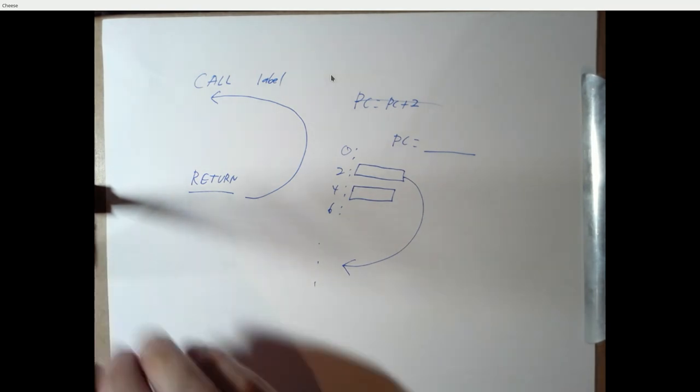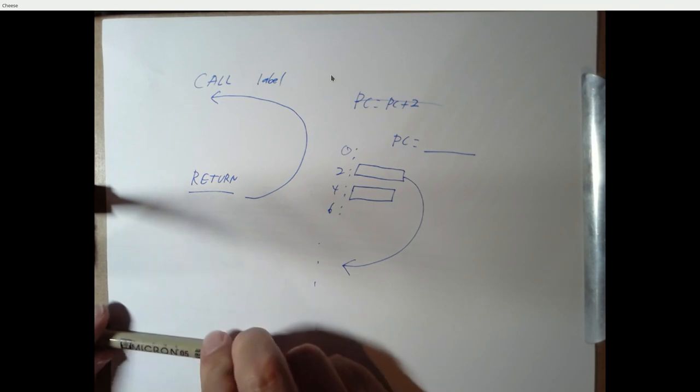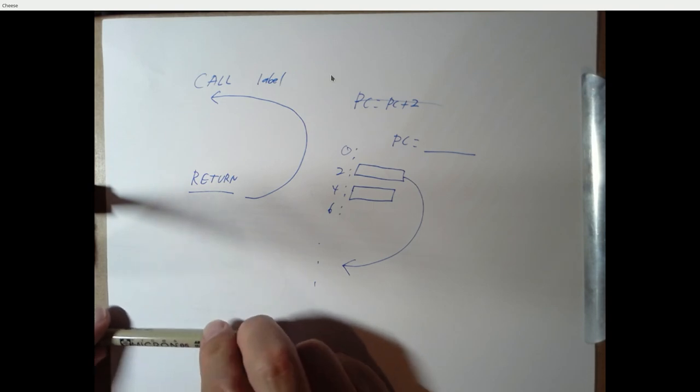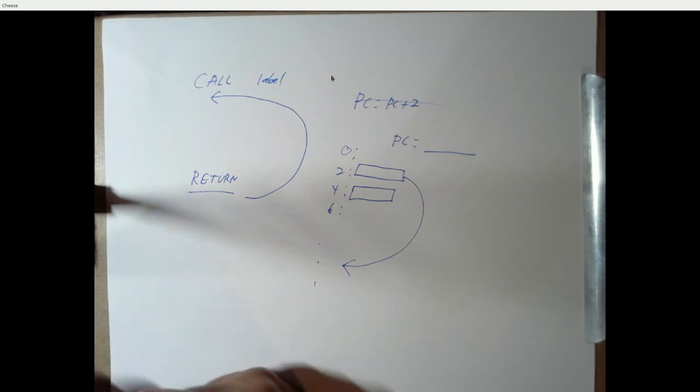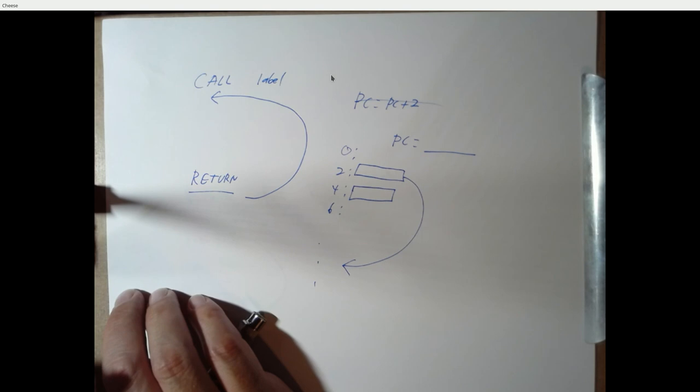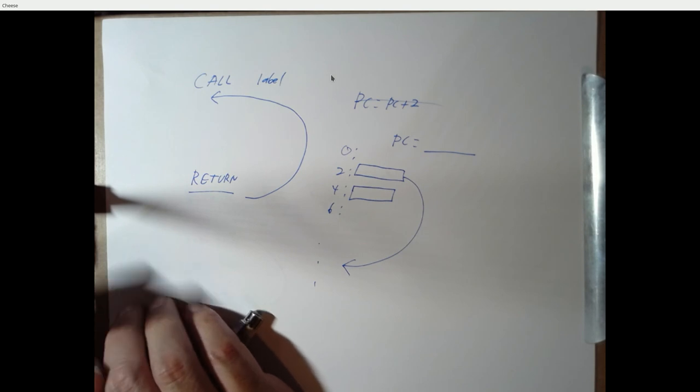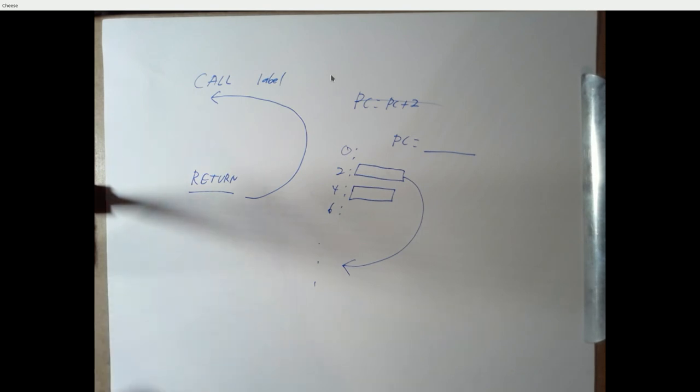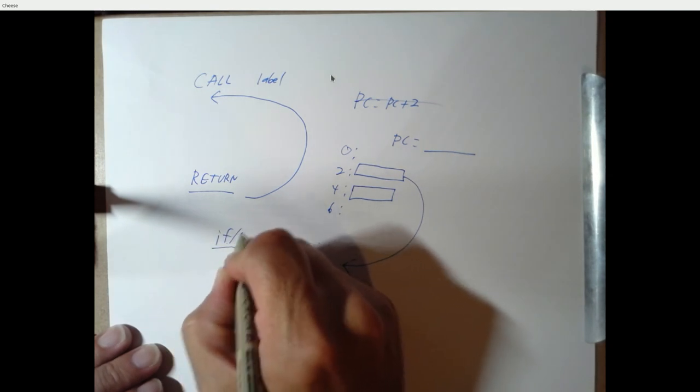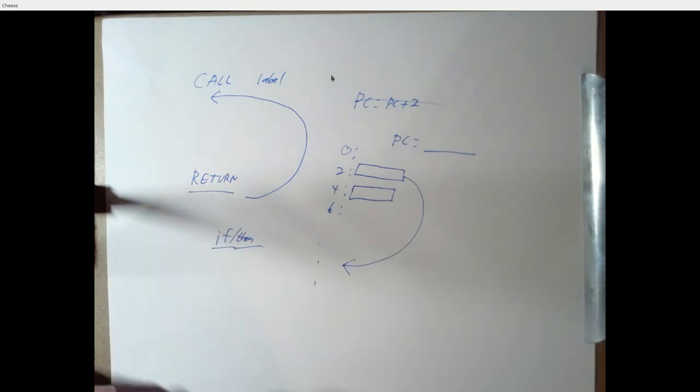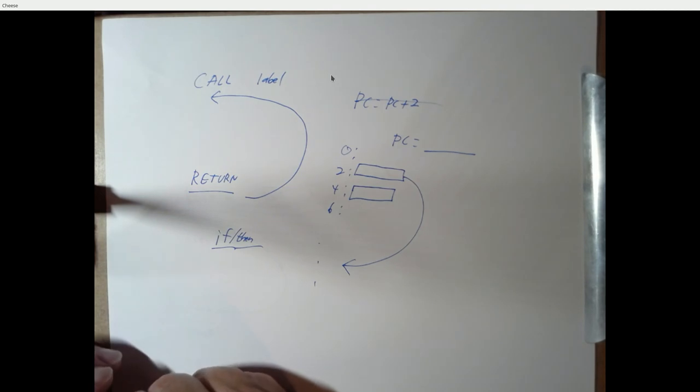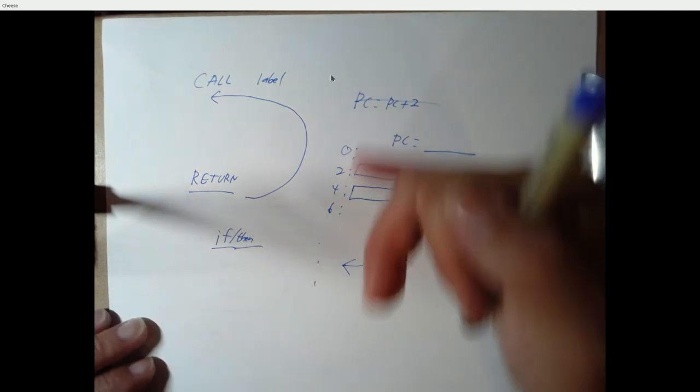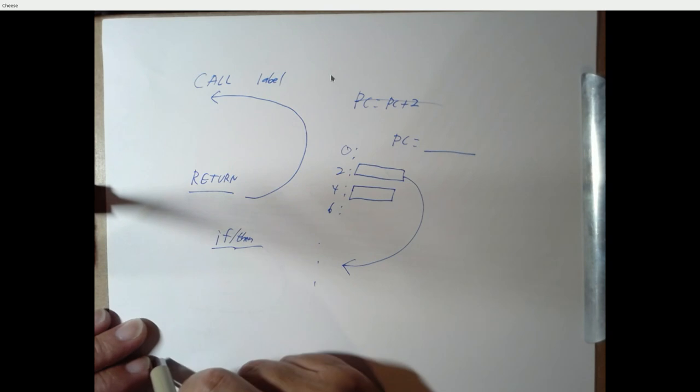Okay, so the next lecture I want to talk about what we call conditional operations. And the basic motivation here is that to make general purpose programs, we need three things. We need sequential execution of statements. We need a way to loop, but we also need a way to do conditions. We need a way to do something like an if, then.